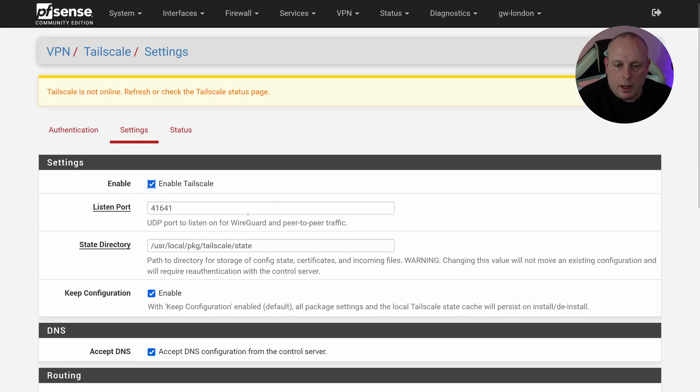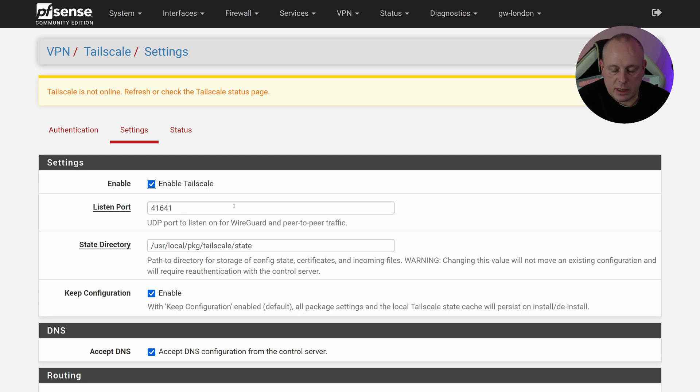So that's now done, but in order to actually use pfSense as an exit node, we need to authorize it within the Tailscale portal. So let's go and do that.